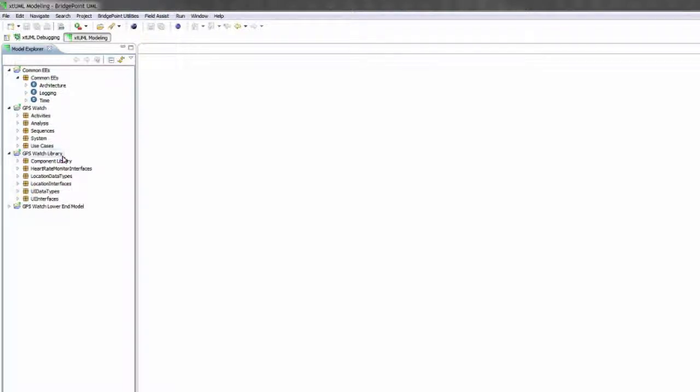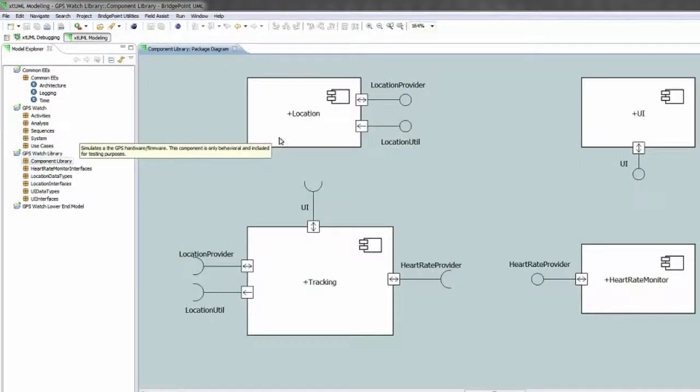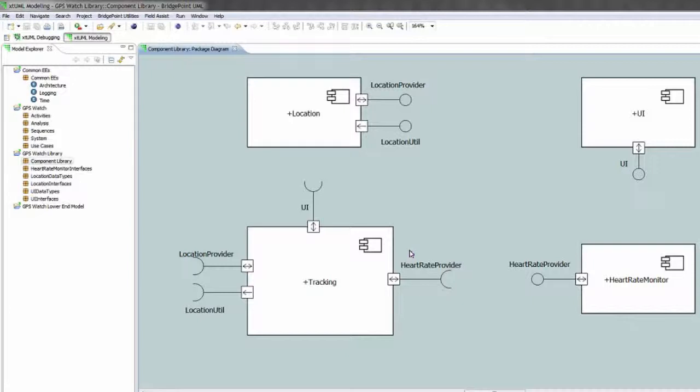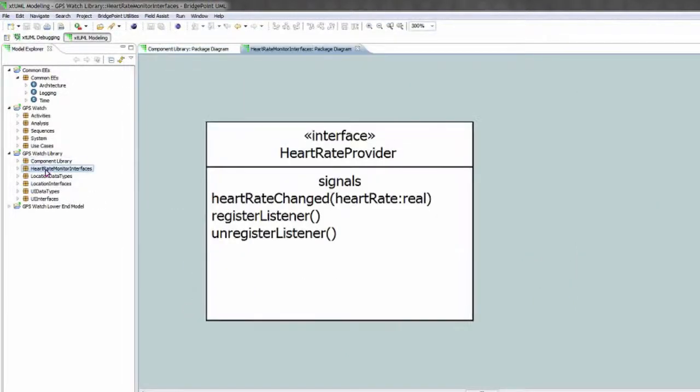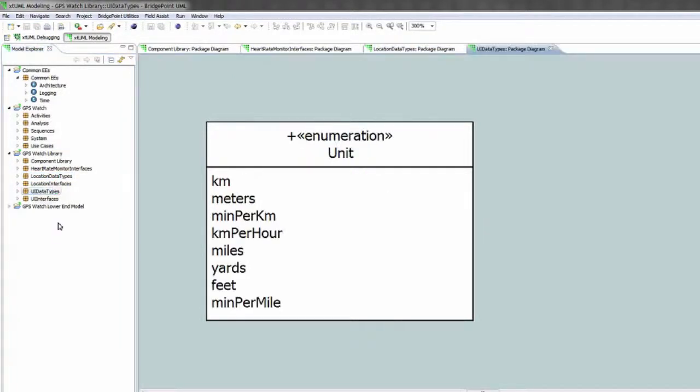And then the GPS watch library project which contains the component definitions without any wiring or configuration being done, as well as the interfaces used by those components and the data types that are used.